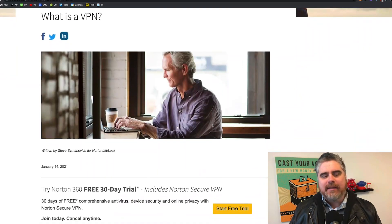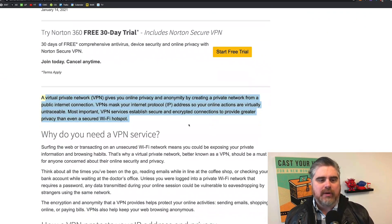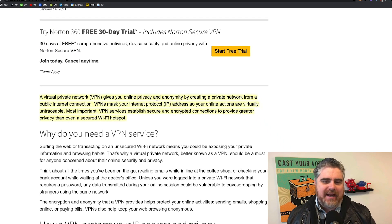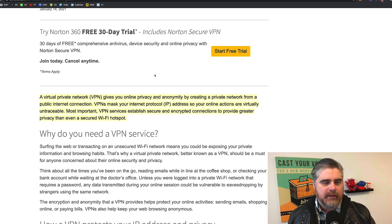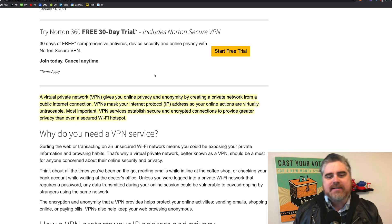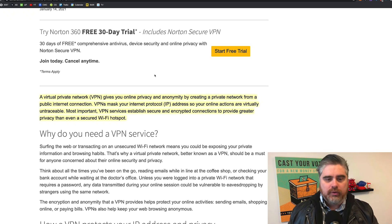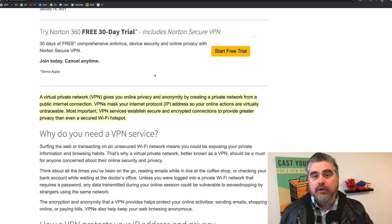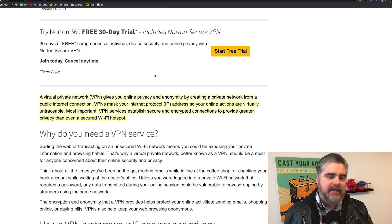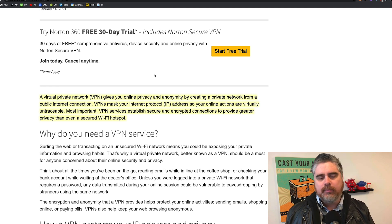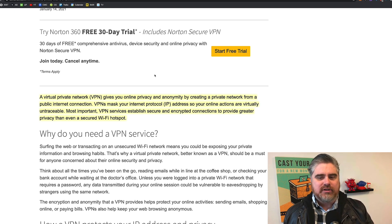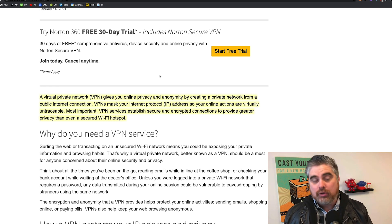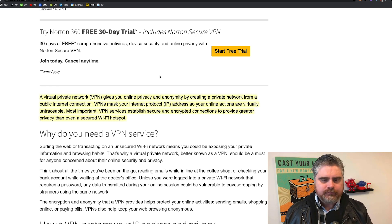So, what is a VPN? It stands for Virtual Private Network. It gives you online privacy and anonymity by creating a private network from a public internet connection. VPNs mask your internet protocol or your IP address so your online actions are virtually untraceable. Most important, VPN services establish secure and encrypted connections to provide greater privacy than even a secured Wi-Fi hotspot.